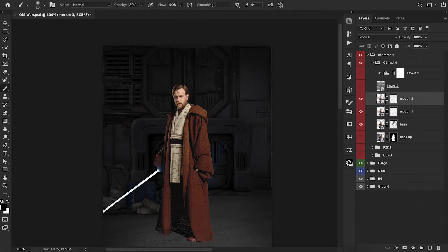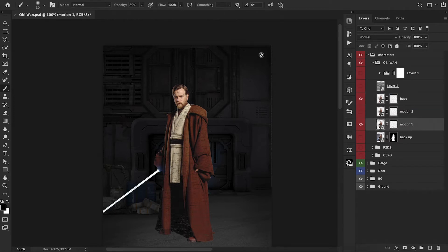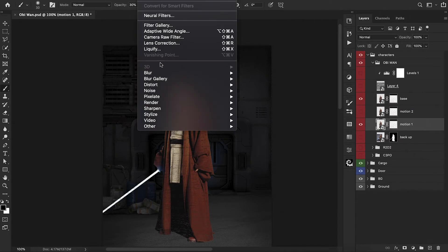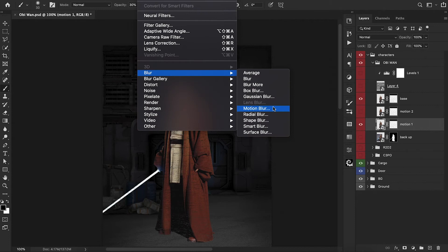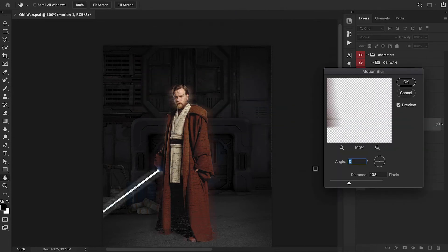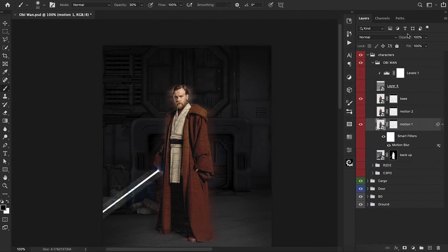So step one is complete. Step two, we now need to add a motion blur. Let's start with this bottom layer first — go up to Filter, Blur, then Motion Blur. With this being the base layer, this is going to have the most extreme amount of blur. Something around here looks good and we can hit OK. Let's reduce that opacity a little bit.